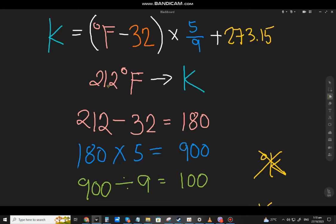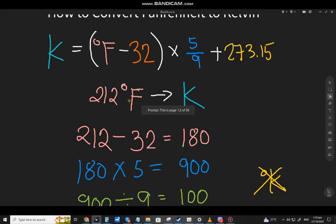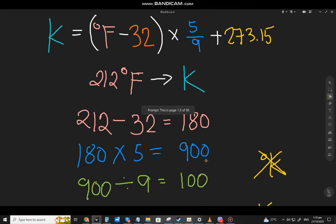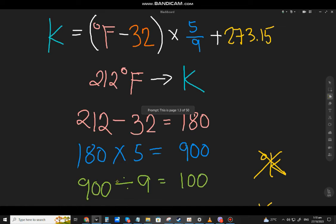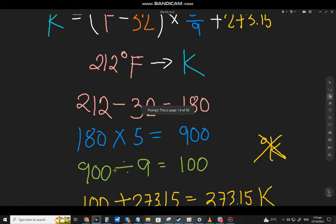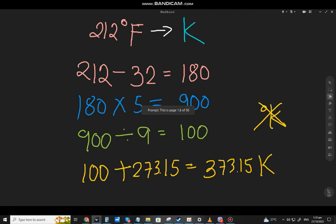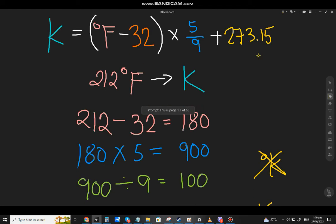To summarize: 212 minus 32 equals 180. Multiply by 5 to get 900. Divide by 9 to get 100. Then add 273.15 for the final answer.